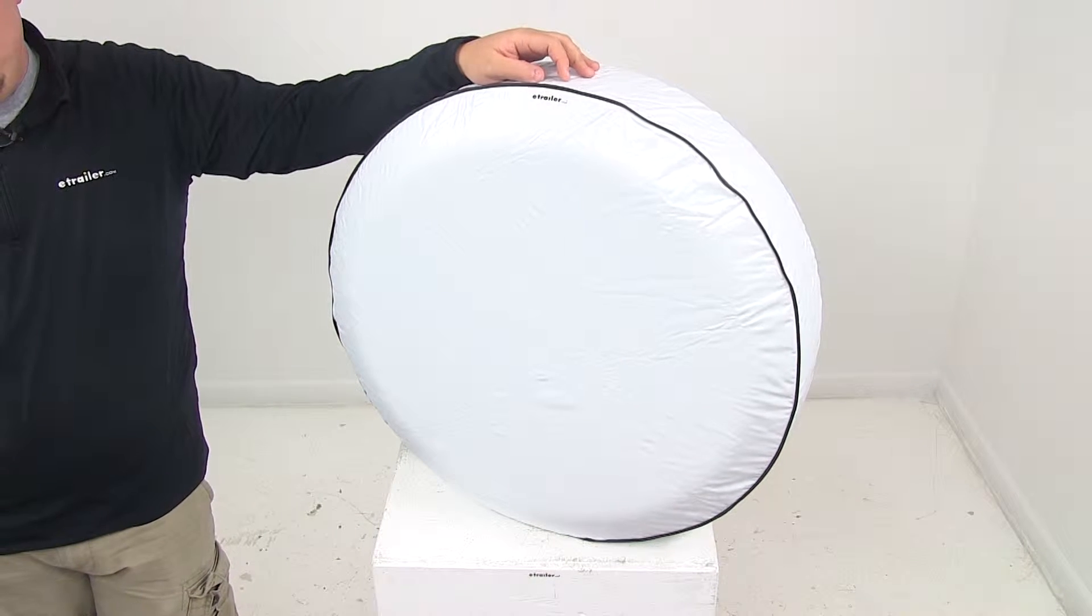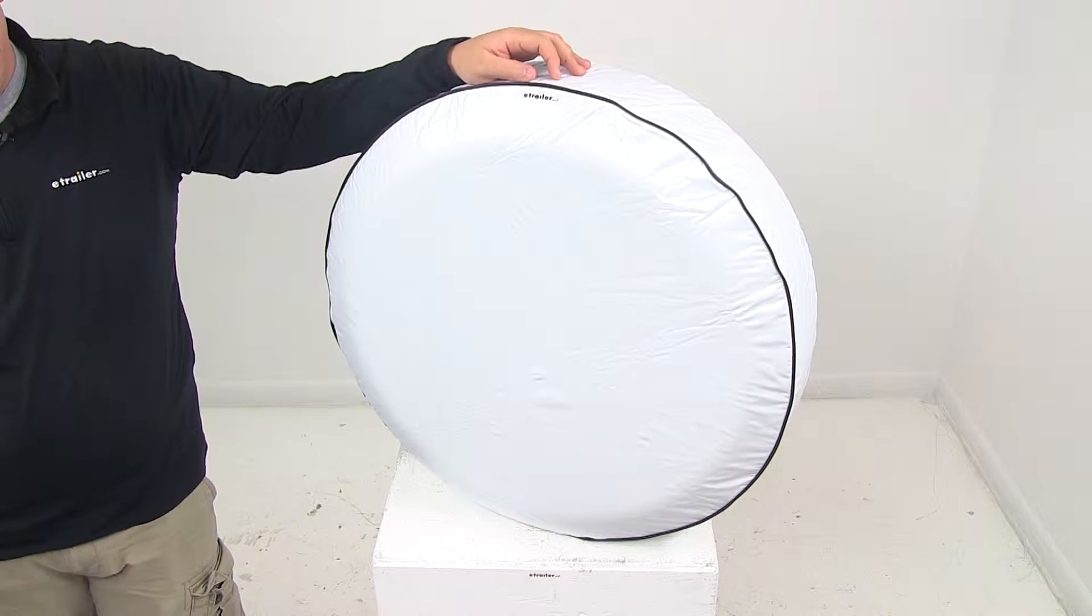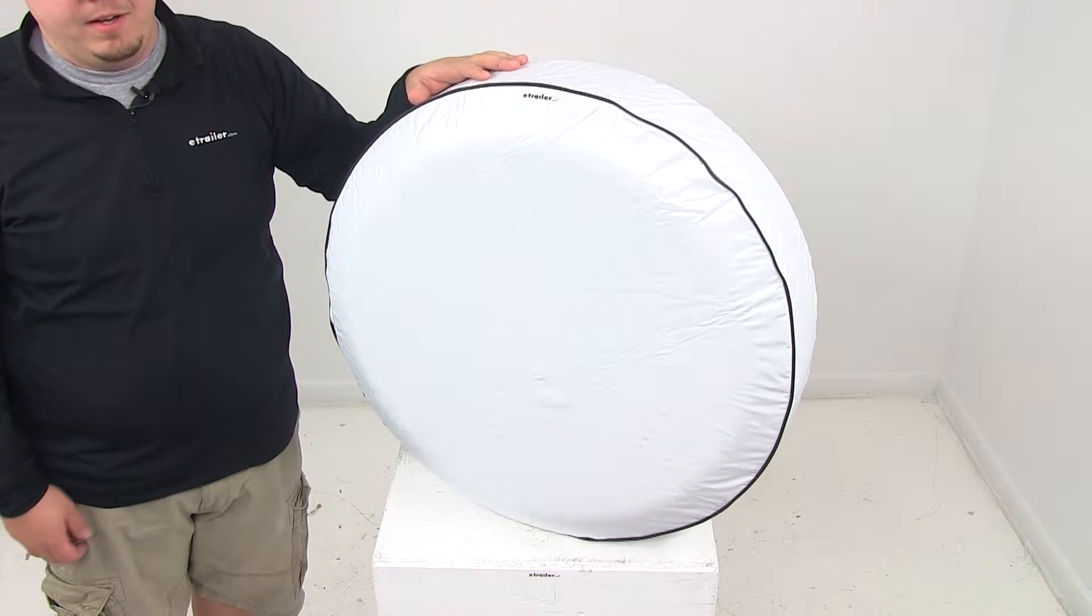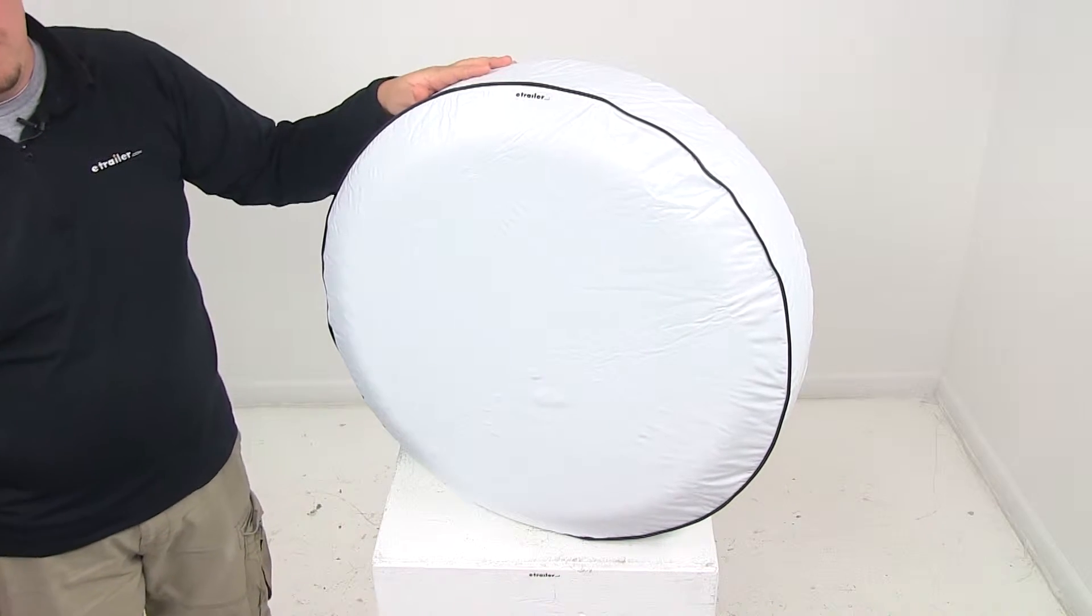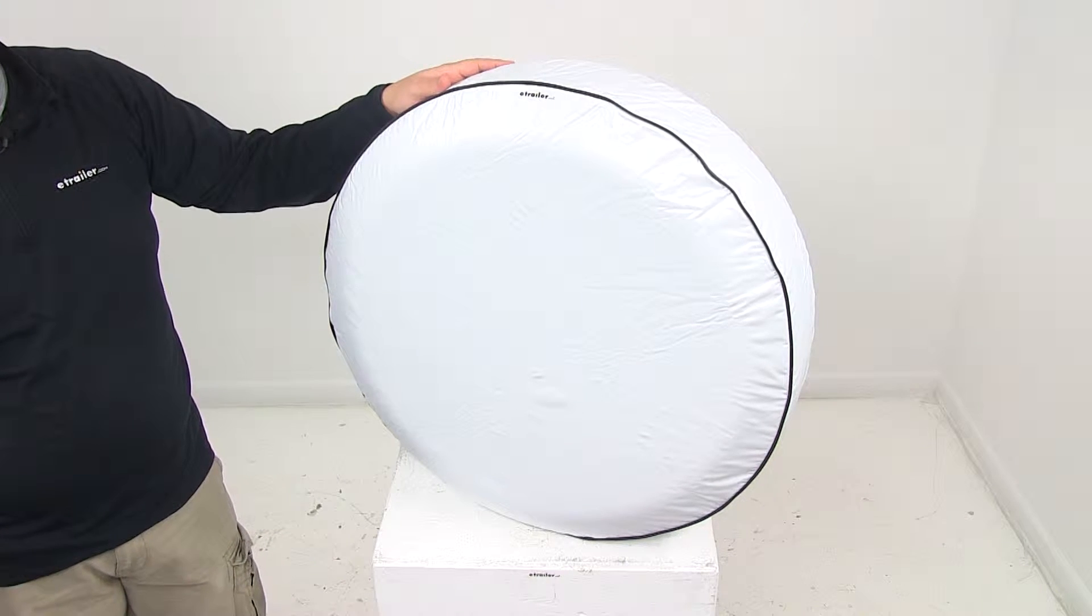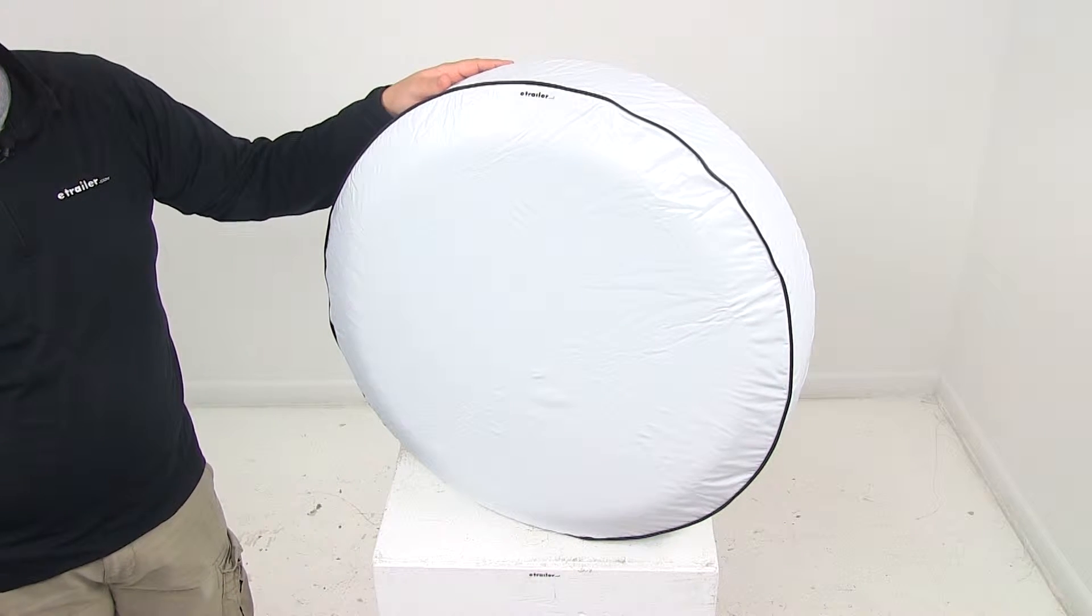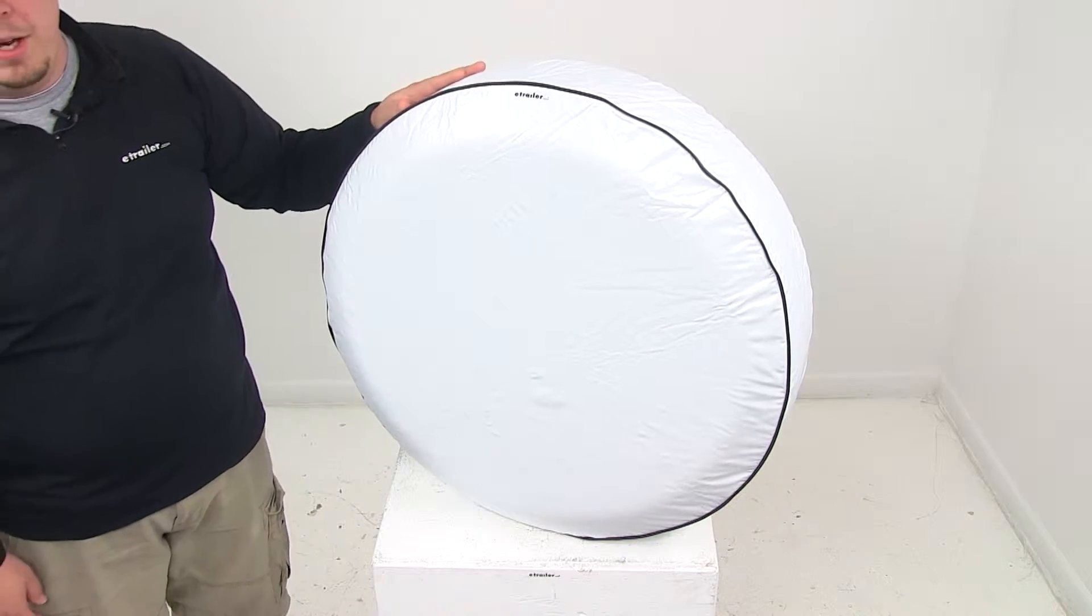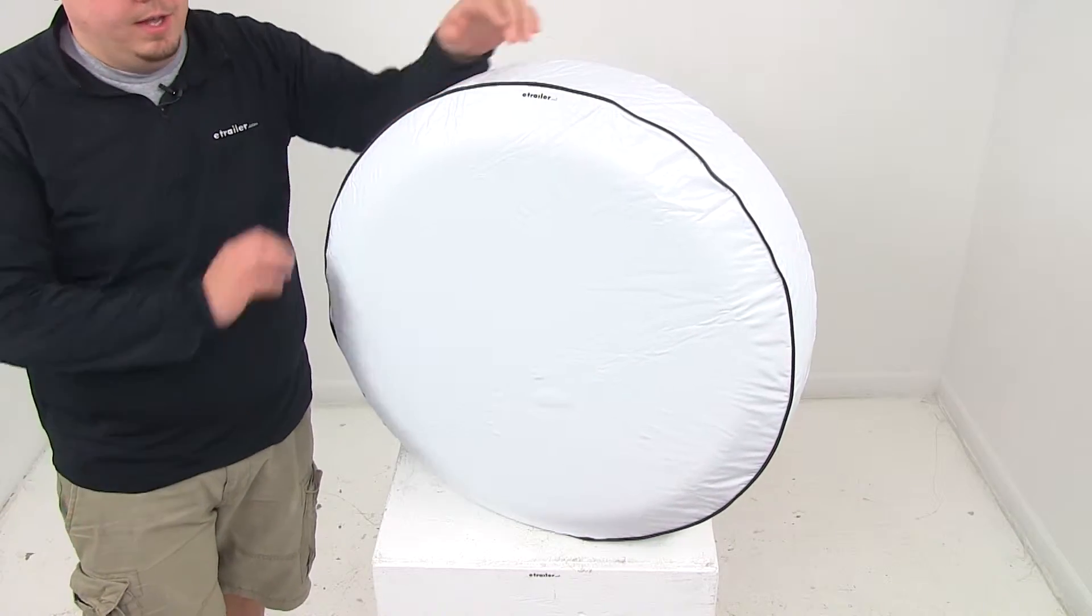Today we're taking a look at part number CAM45343, the Camco vinyl spare tire cover. The vinyl cover protects your spare tire from dust and dirt, water, and the sun's harsh UV rays. It's arctic white in color and designed to fit 29 and 3 quarter inch diameter tires.